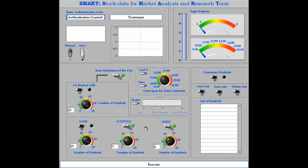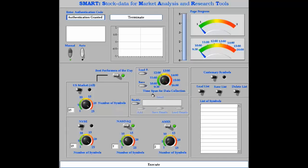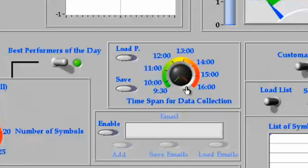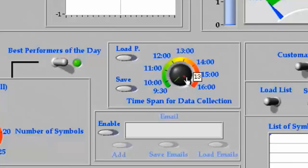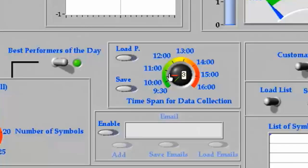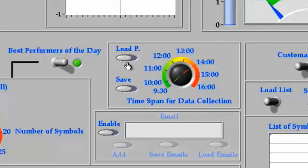I can also specify the time frame of the data retrieval process. For example, if I am interested in the trading activity that happens in the early hours of the intraday session, then I could limit the process to 930 to 11 by turning this needle. I can save this selection and reload it for any subsequent configurations of SMART.